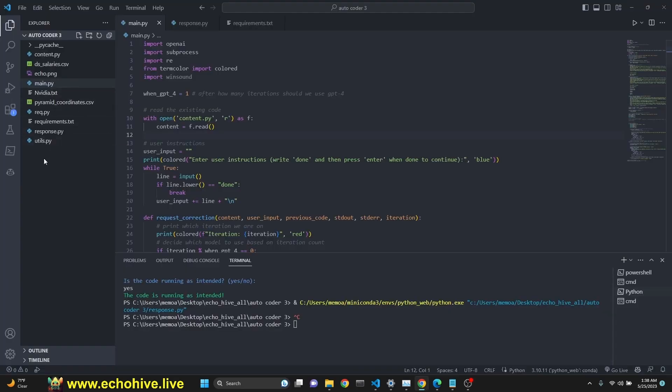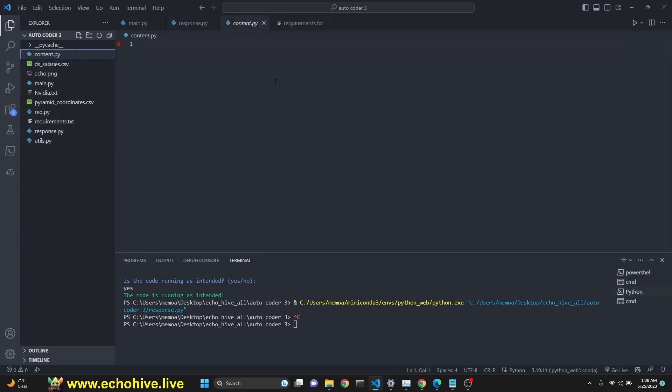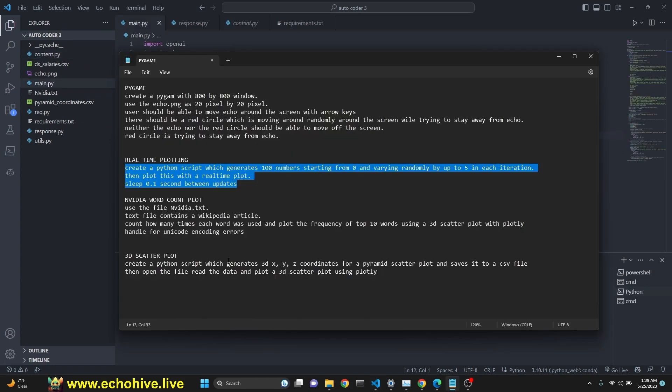I just want to mention the three main files for this is the main.py file, response.py file, which the generated Python scripts are saved to, and the content.py, which is currently empty, but you can actually put in sample code examples or instructions and comments or doc strings. And autocoder will take this into consideration. We're not using it currently. Let's move on to our next example.